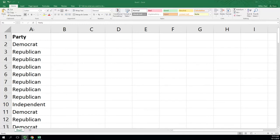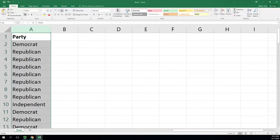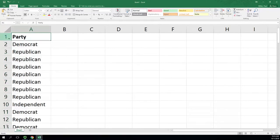Here we have qualitative data in column A representing the political party of each subject polled. By clicking on column A and highlighting the whole column, I can see the count in the bottom right: 78 with one header makes 77 data points.